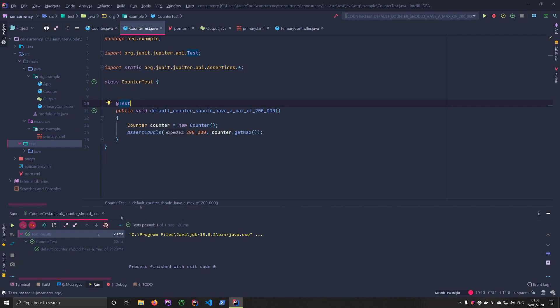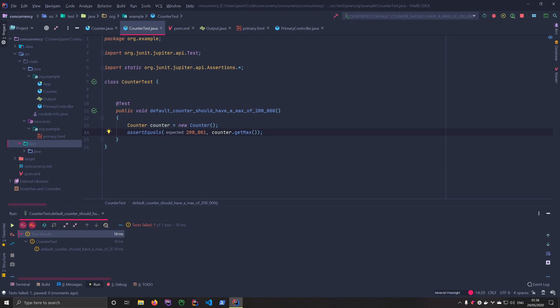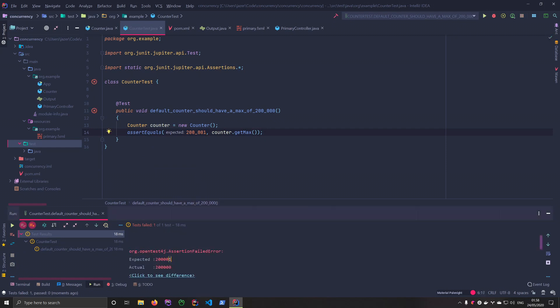And we're green, which just means that it went through. If I had said 200,001, guess what? It'd be red. So it's going to say I expected the value to be 200,001, but the actual value is actually 200,000.